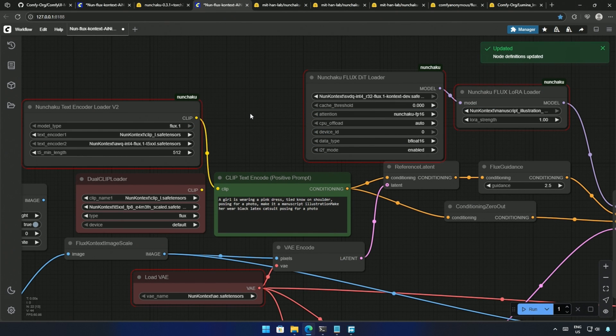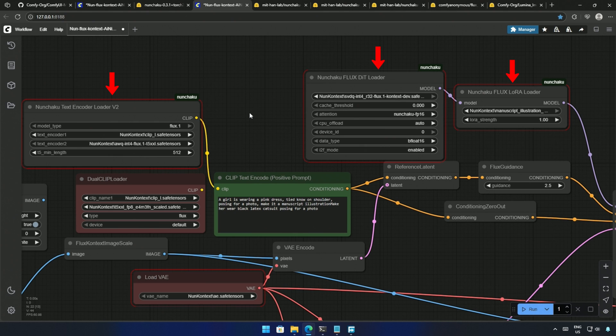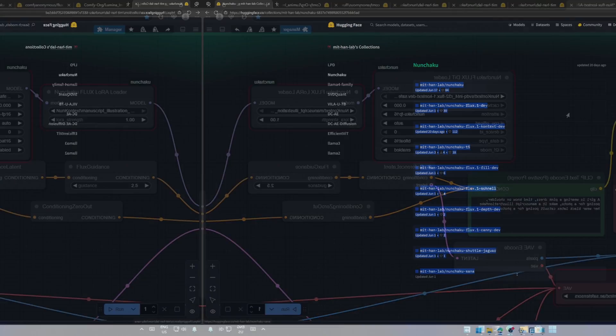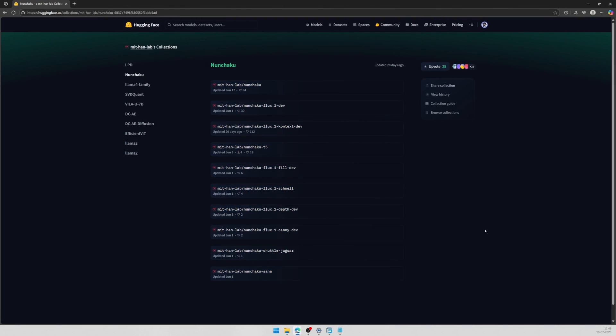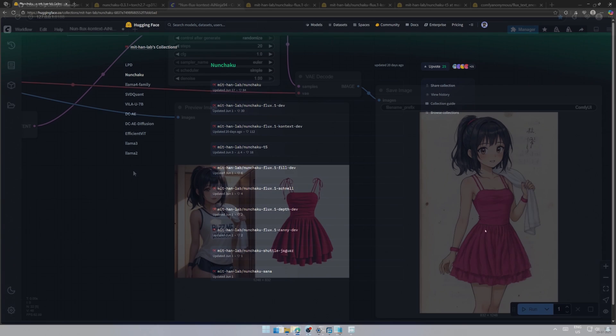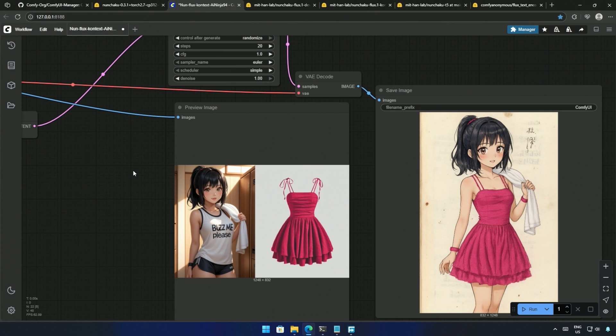Similarly, the Nunchaku workflow can remain unchanged, with specific Nunchaku nodes replacing the checkpoint node and the load LoRa node. These models are smaller in size, but they are still capable of producing great images, albeit with some sacrifice in quality.